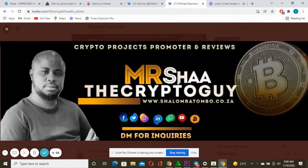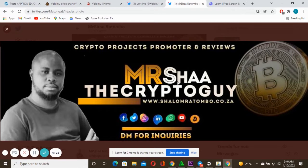But don't forget to subscribe to my channel and also to leave that comment in the comment box and also to hit that like button and that notification button. Without any waste of time, let's get down to it.